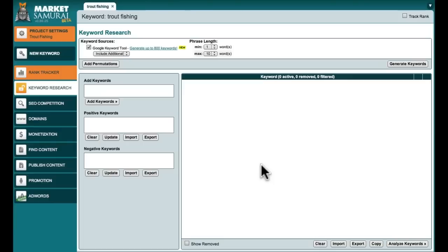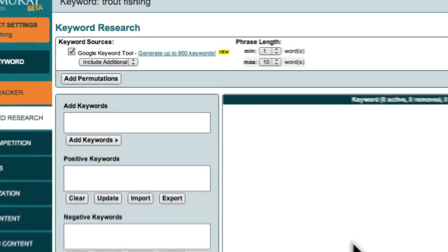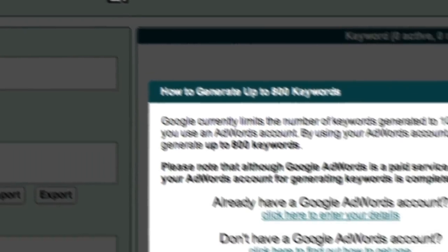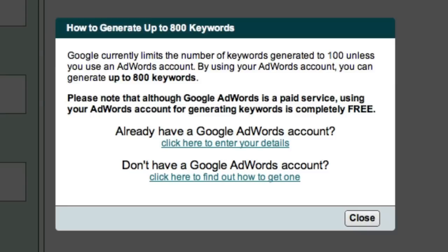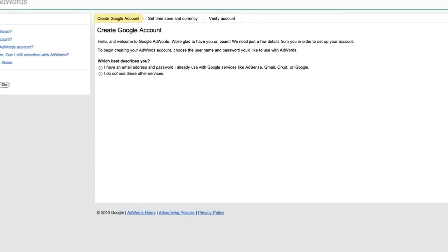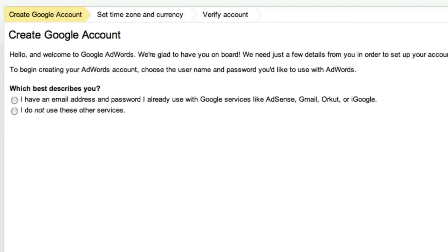In the Keyword Research module, just click the link up here that says 'Generate up to 800 Keywords.' You'll then be presented with a dialog box containing two links. For this example, I'm going to select the option that says 'If you do not have an AdWords account, you can click here to find out how to get one.' This will take you to the Google AdWords setup page, where you can create a new account.